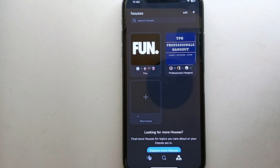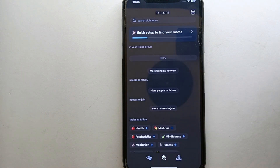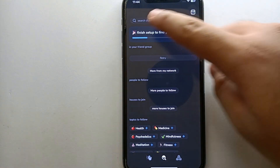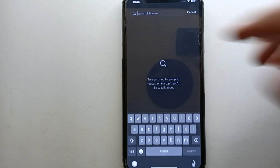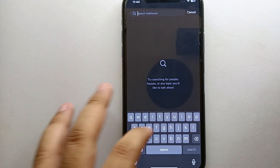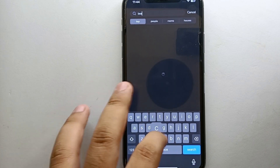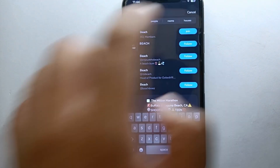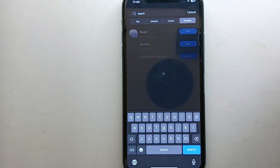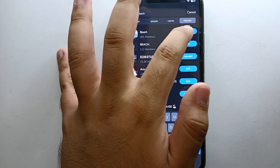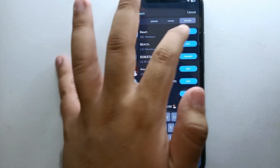If you want to leave a house, we'll first see how to join one and then how to leave it. Go to the Explore section. On the search bar, you can search for anything you want — like a house you'd want to be a part of. You can search by its name or a related word. Here I'm going with 'beach' and then clicking on Houses.